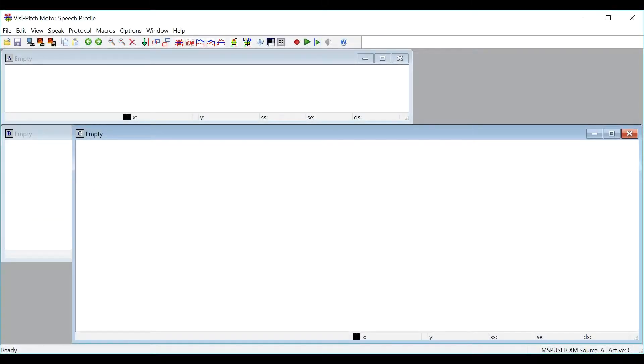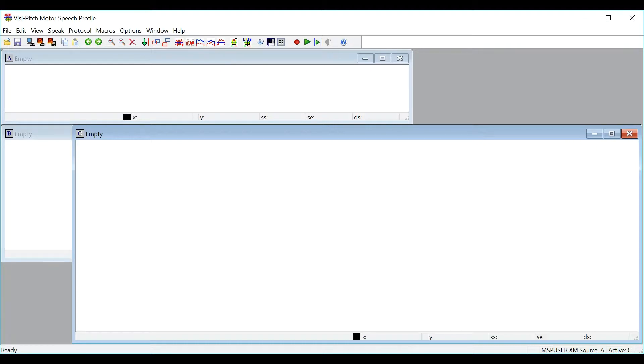In this video, we will be going over Motor Speech Profile. Motor Speech Profile is an assessment module that captures and displays speech samples and measures acoustic parameters associated with motor speech disorders. The analysis is completed using speech stress test protocols that target specific motor speech functions.